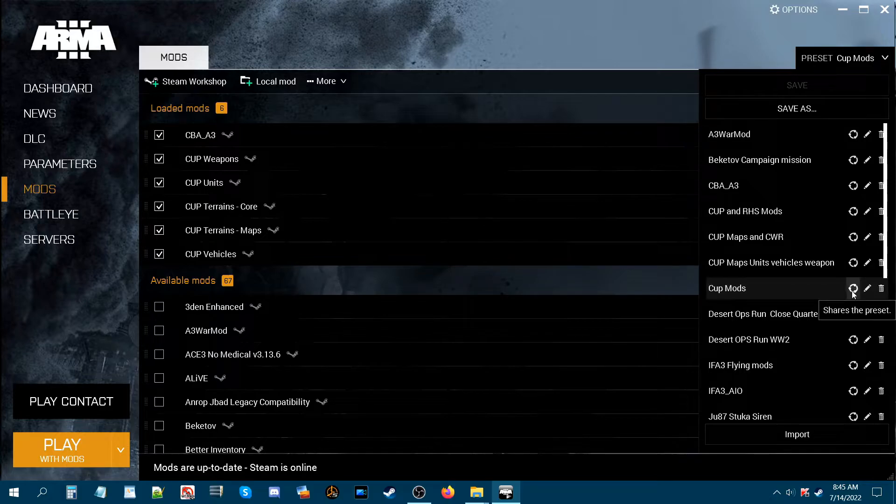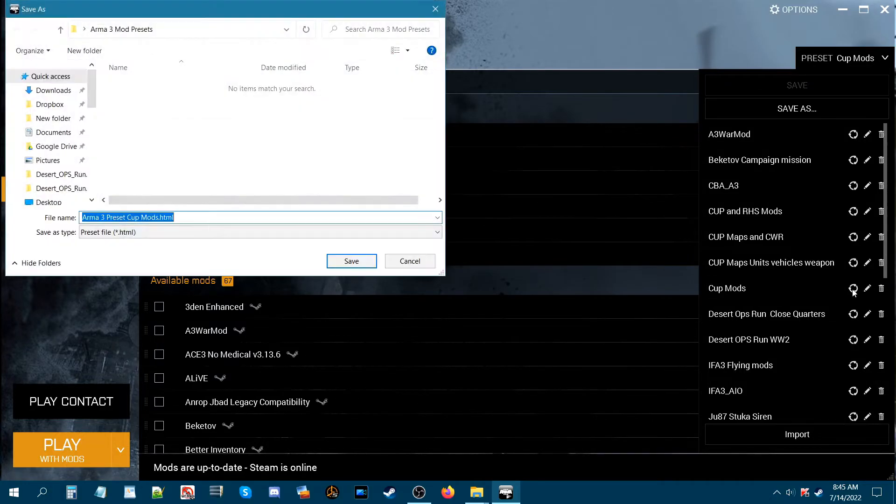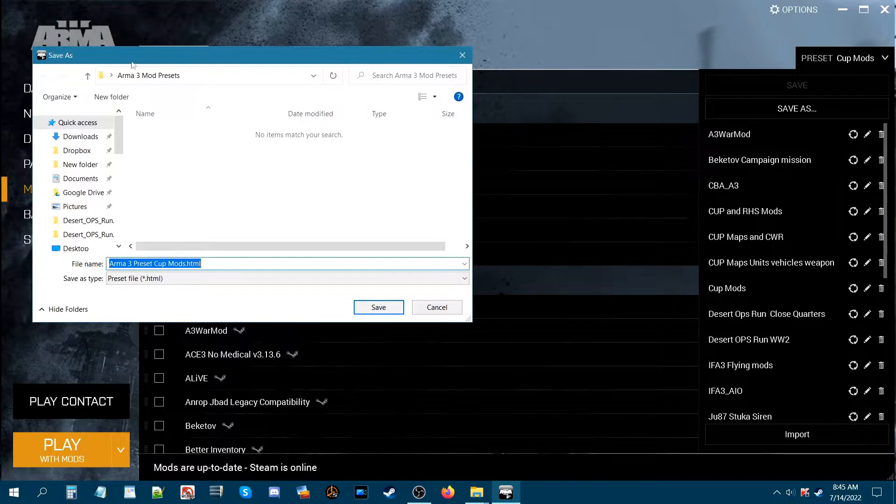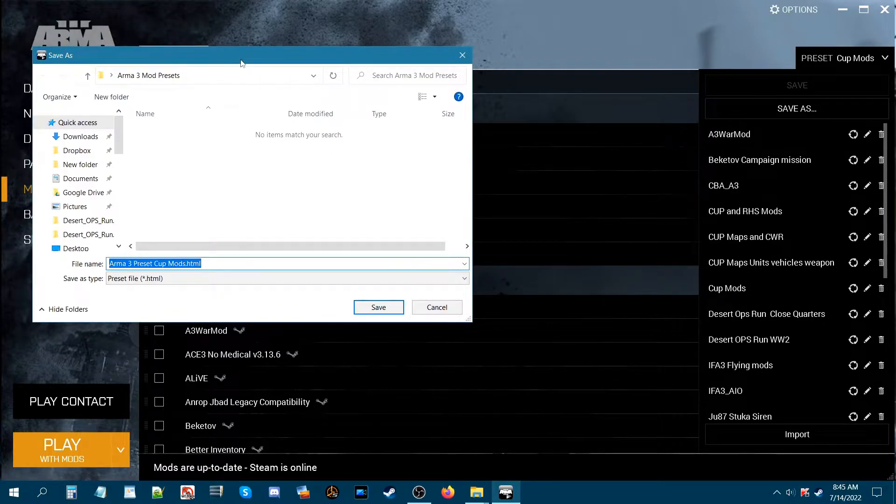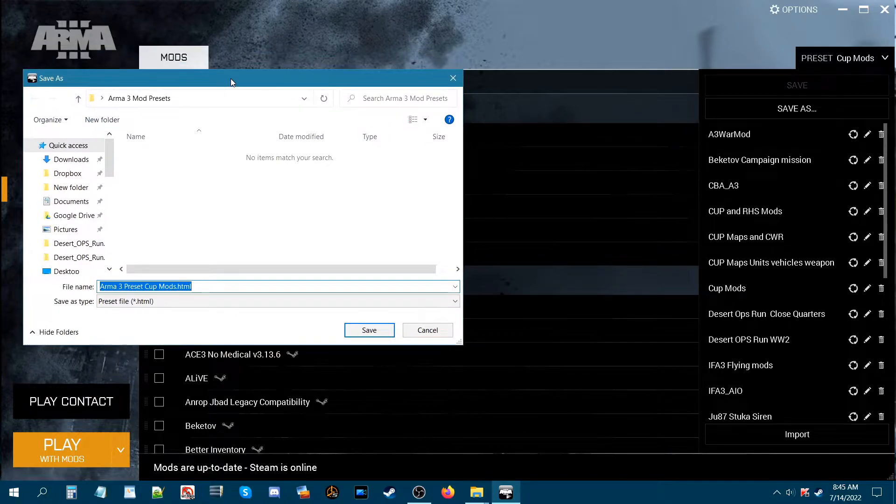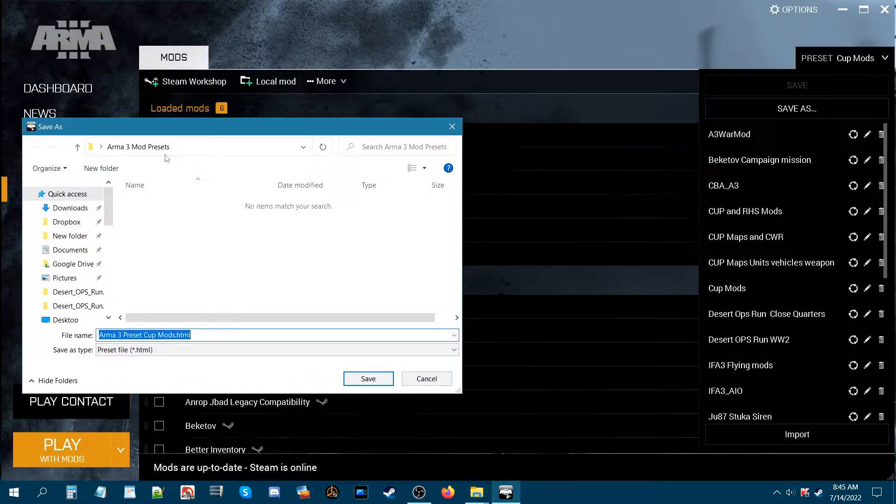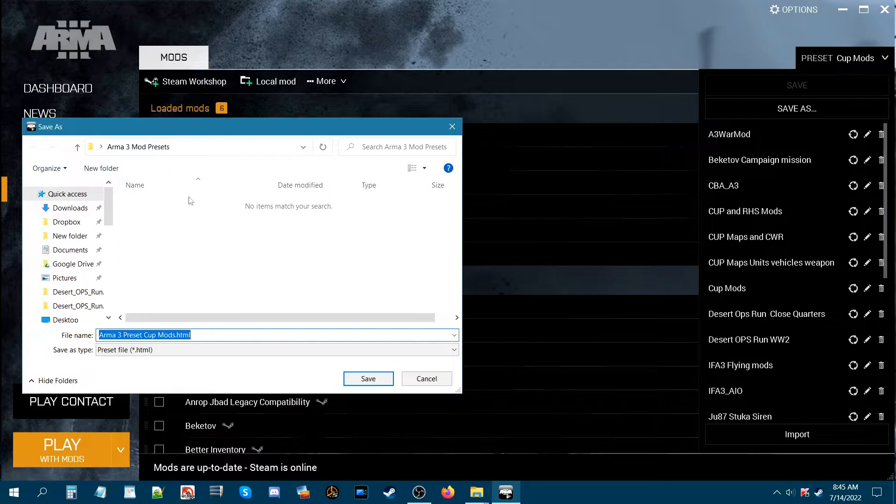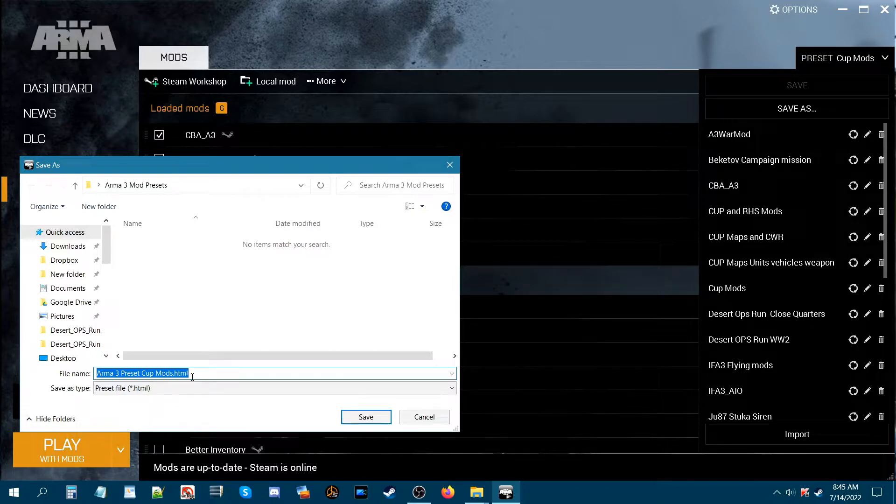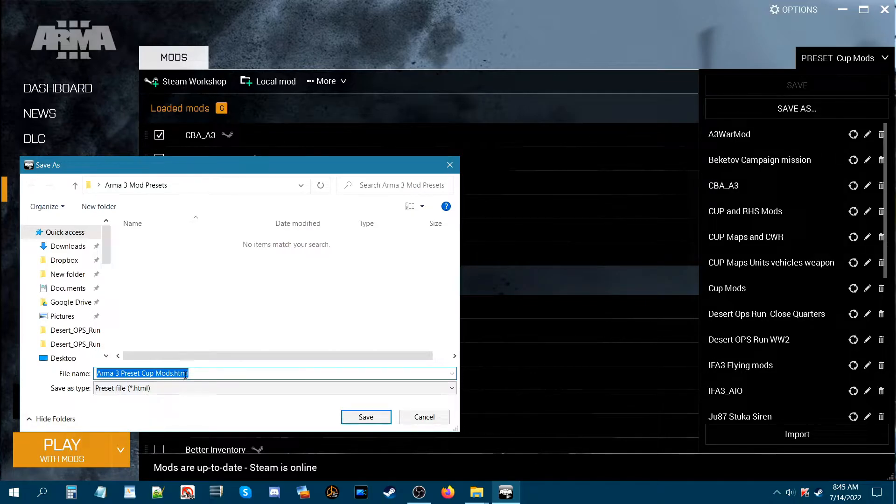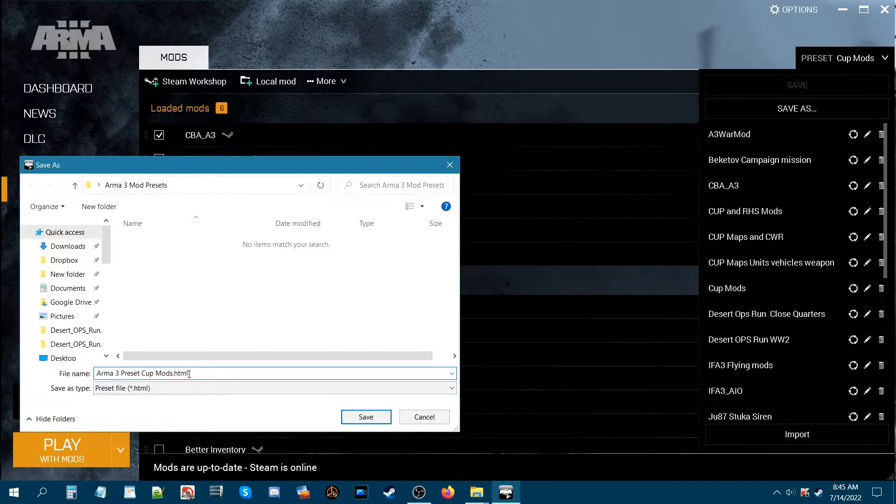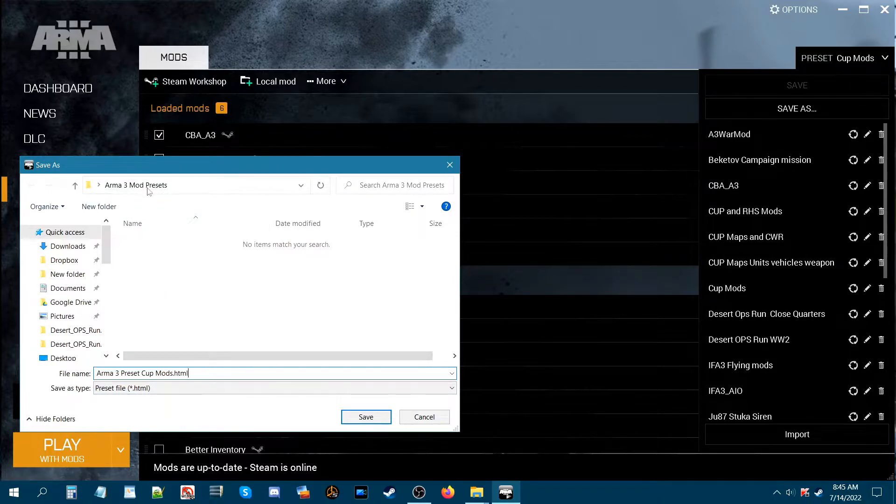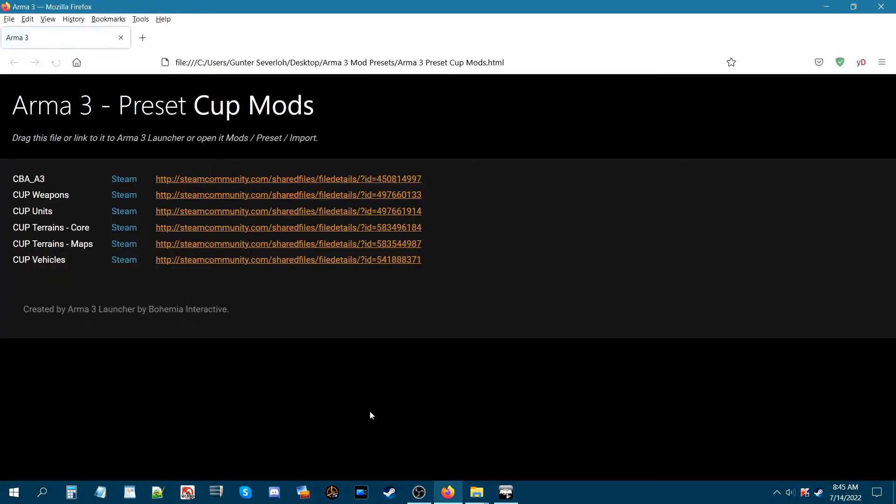When you share this preset, you just click on this and a window will pop up asking you where do you want to save your mod presets. Now I created a folder on my desktop that says Arma 3 mod presets so I can easily access it. When you save a mod preset you can name it whatever you want. Ideally you just want to leave the name as it is. So it's going to be an HTML file. From here you just choose the folder or wherever you want to save it and then click on save.